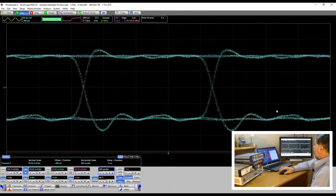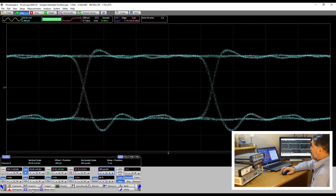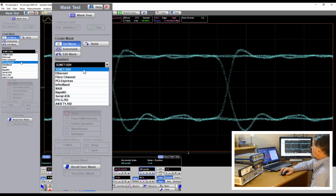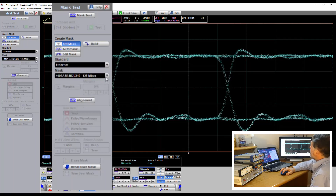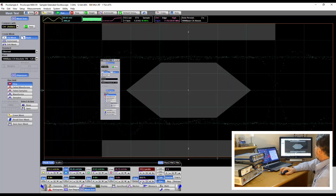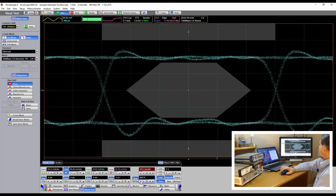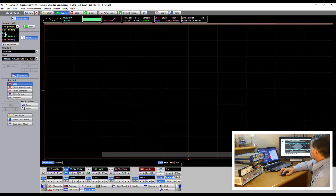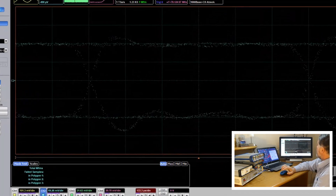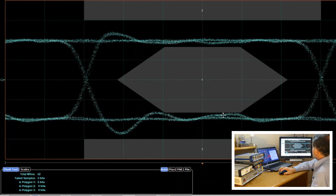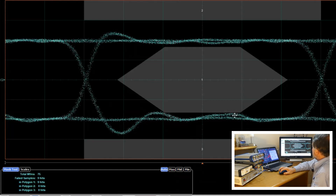We are now ready to add an eye mask. We're running at 1.25 gigabits per second. We can see a number of masks available. I'm going to use an ethernet mask and select the 1.25 gig mask from the list. Let's build it and then align to it. Now we can begin testing this waveform against the mask. Selecting channel two and testing it against the mask, there is a little tiny grazing of the mask — you can just see one or two red points appearing on polygon one.